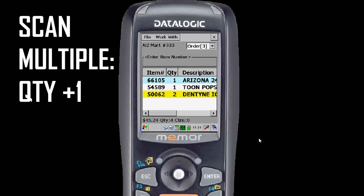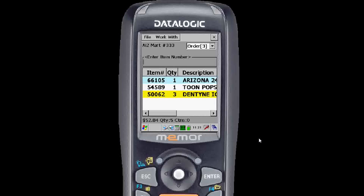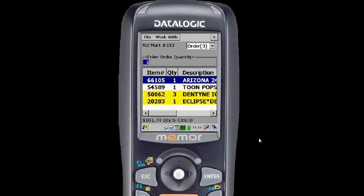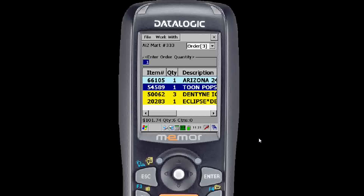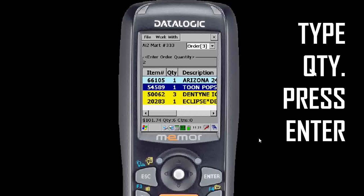Alternating blue and white lines make it easier to read your order. Scan something twice and you'll increase the quantity to two, three, or as many as you want. If your distributor has set it up so that you have specials highlighted in yellow, you will see them as soon as you scan or enter them. You can also scroll down with the joystick and alter the quantity using the number pad, then hit enter after you set the quantity that you want.